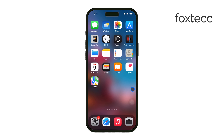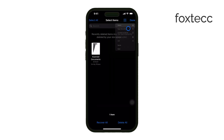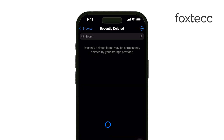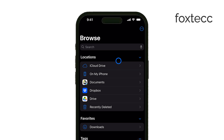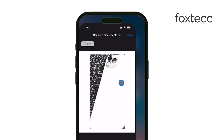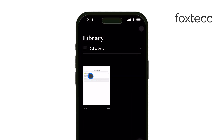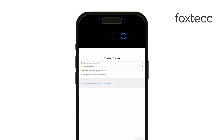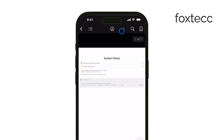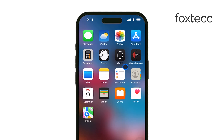First, open the Files app or any PDF reader app you're using on your iPhone. Once you've got your PDF open, the process depends on which app you're using. If you're using iBooks or a similar app, look for the AA icon or settings menu within the app. In there, you should find an option to enable dark mode or night mode. This will change the background to dark and the text to light, making it much easier on your eyes.